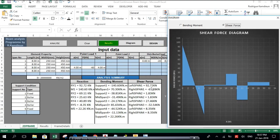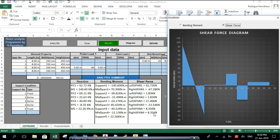Now let's look at the shear force diagram. At the left of span number one, we have 92.72 kN. At the right of span number one, it is negative at 67.28 kN. The left of span number two is 1.83 kN, and the right side of that support is also 1.83 kN. The left of span number three is positive at 27 kN, and the right is negative at minus 32 kN. Span number four has a positive shear force of 8.35 kN on both the left and the right.